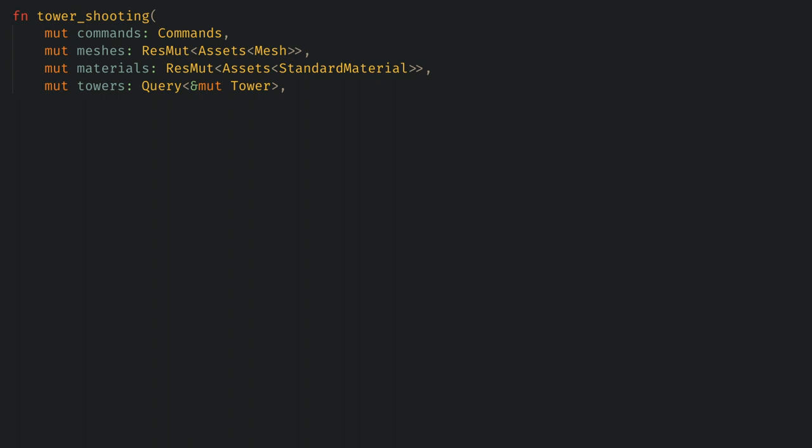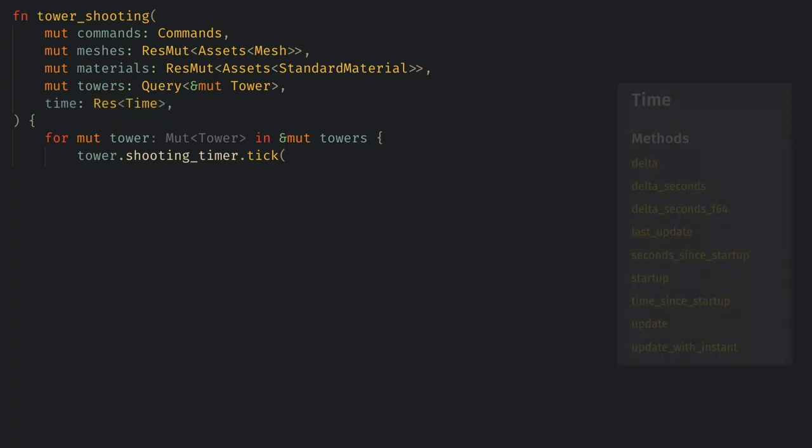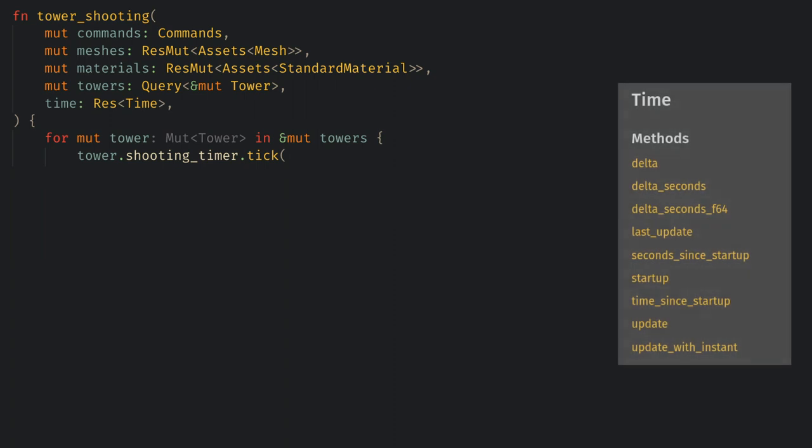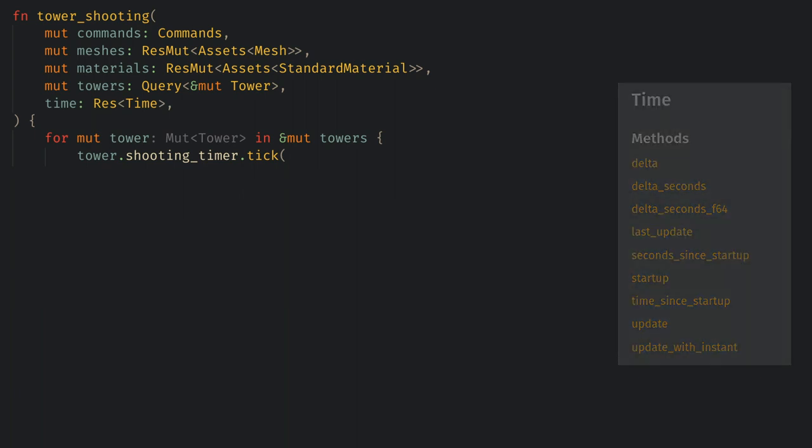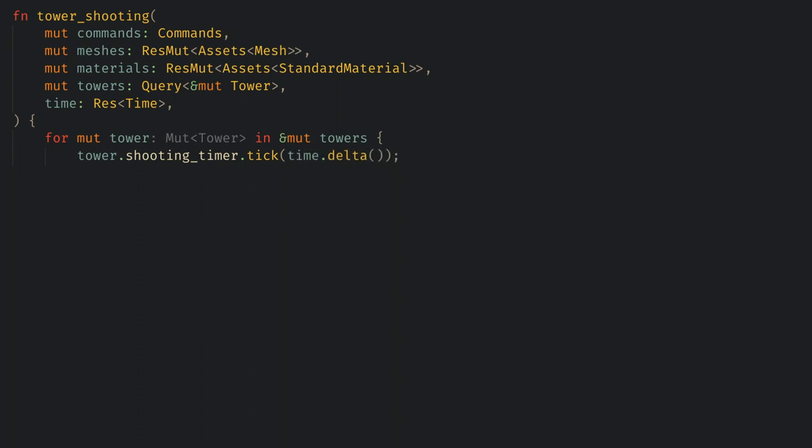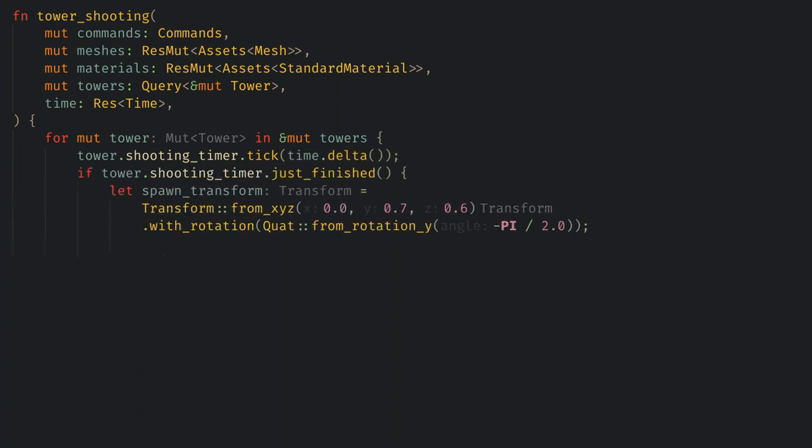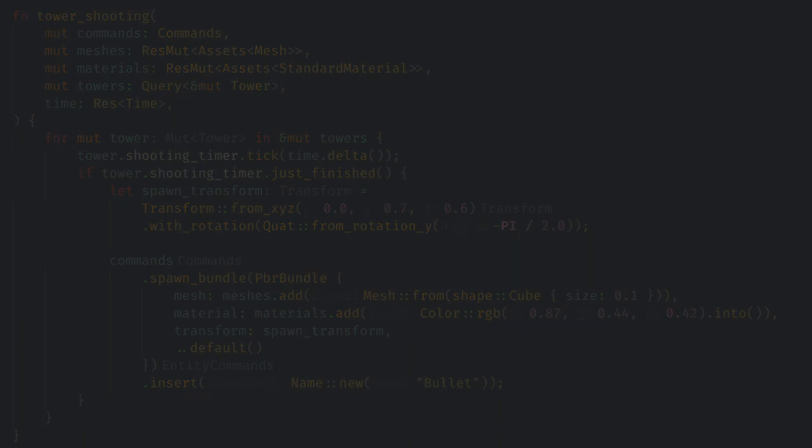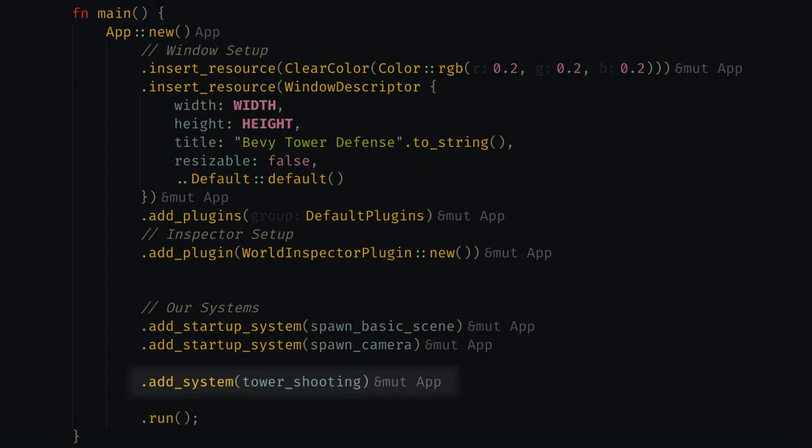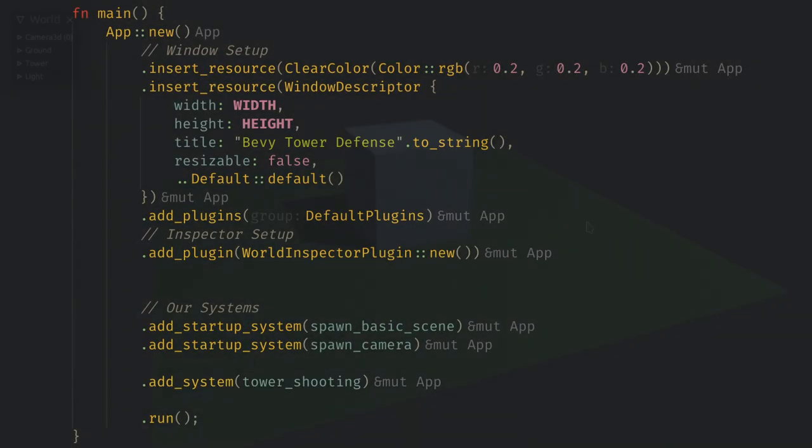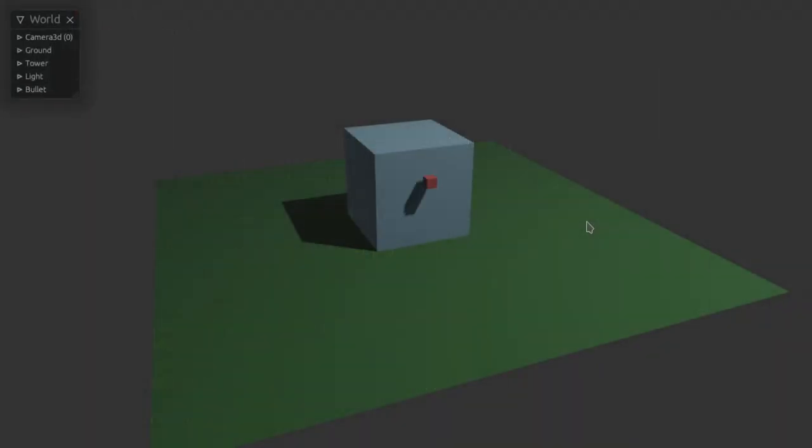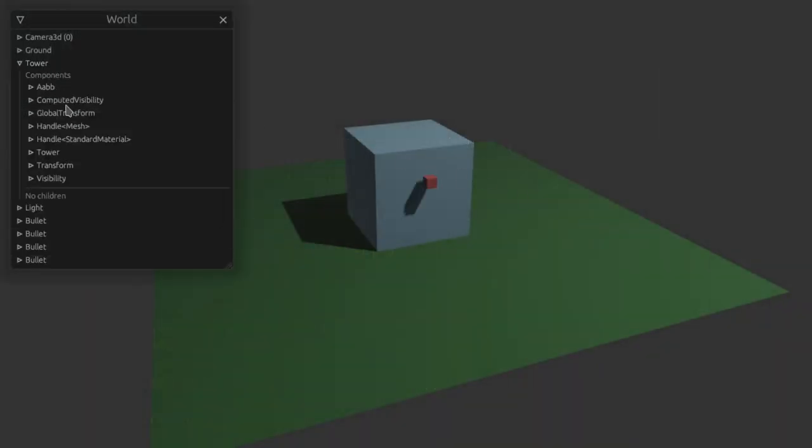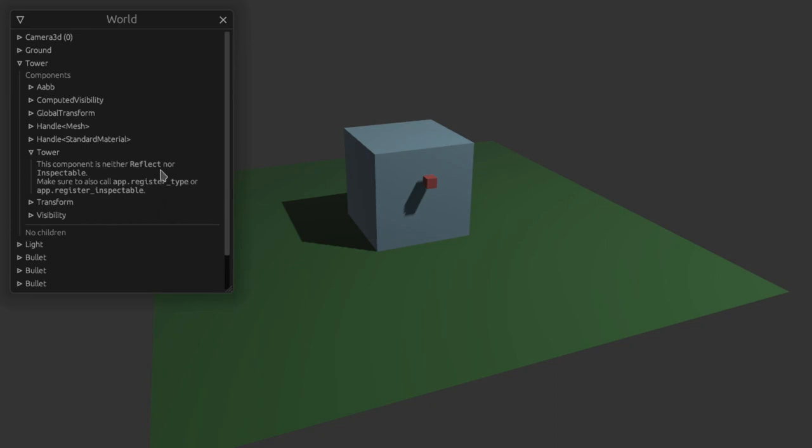Now in the system we can iterate over all of the tower components and tick the timer. To actually tick the timer though we need one more resource from bevy, the time resource. This is what you want to use for all the time keeping in your game and it will give you the delta between frames. This should be familiar to how you handle time in other game engines like unity. So let's tick the timer with the time delta. Now we can check if the timer just finished and if it did then we want to spawn our bullet. We can follow the same steps we did last episode to create a tiny cube near the tower. Let's remember to add this system to our app so it runs every frame and now we see our bullet spawning in once per second.